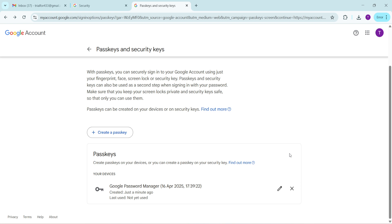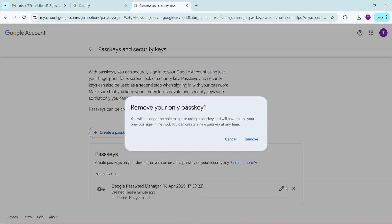The final step is where the magic happens. You'll see a list showing all the passkeys you might have. Next to each passkey, there should be an X icon. Simply click this X to remove the passkey you no longer want associated with your account. It's as simple as that.